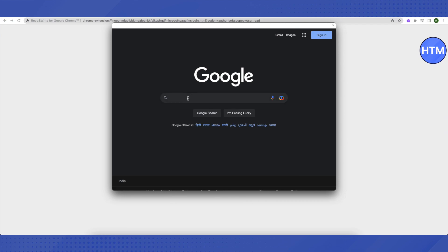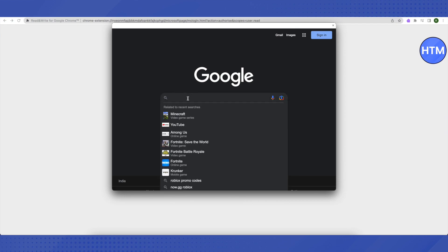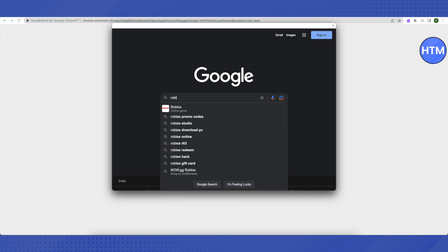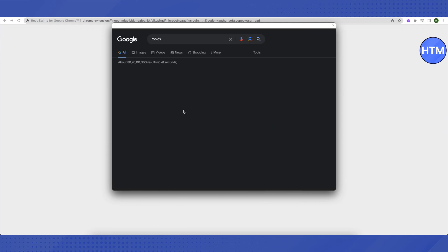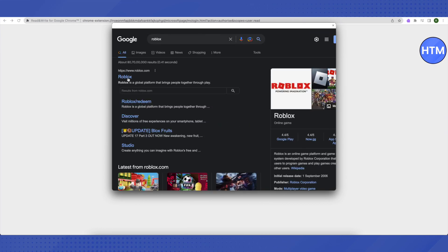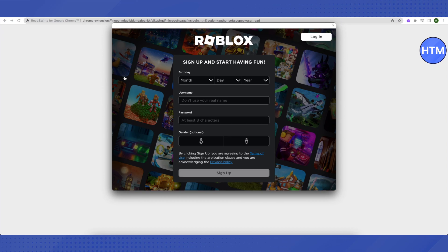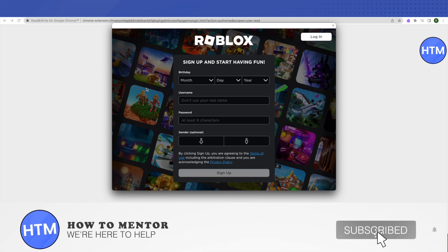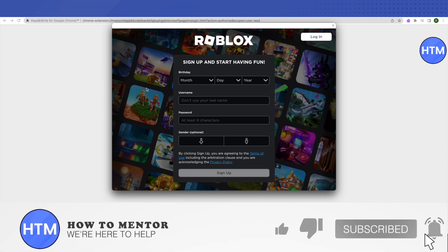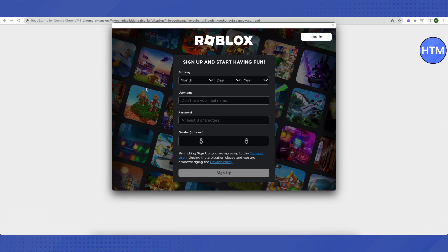Now you can search for Roblox here and you can just visit the website, type in your details, and log into your Roblox account and you can play it. That's how you do it. I hope this video was helpful. Make sure to hit that like button and also subscribe to our channel for more helpful videos.